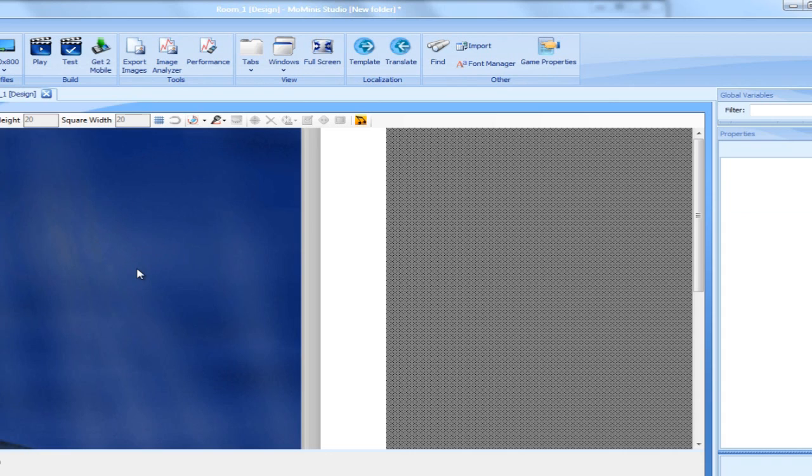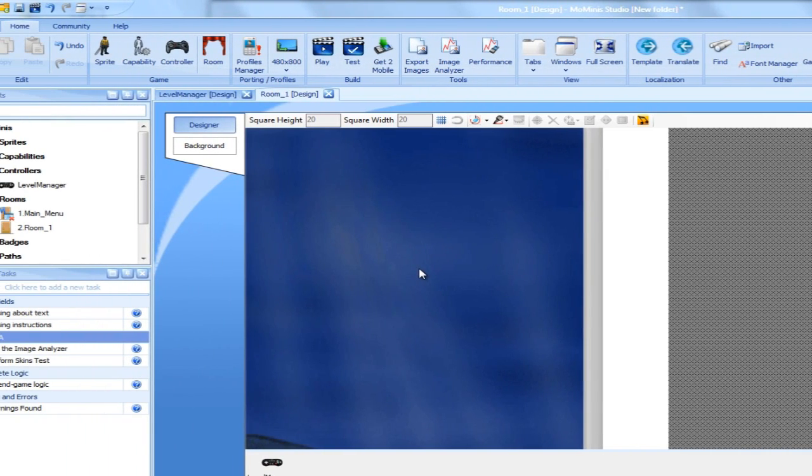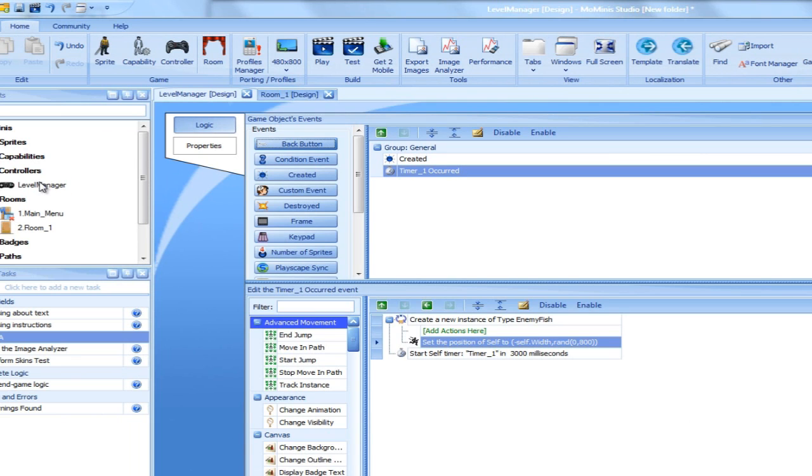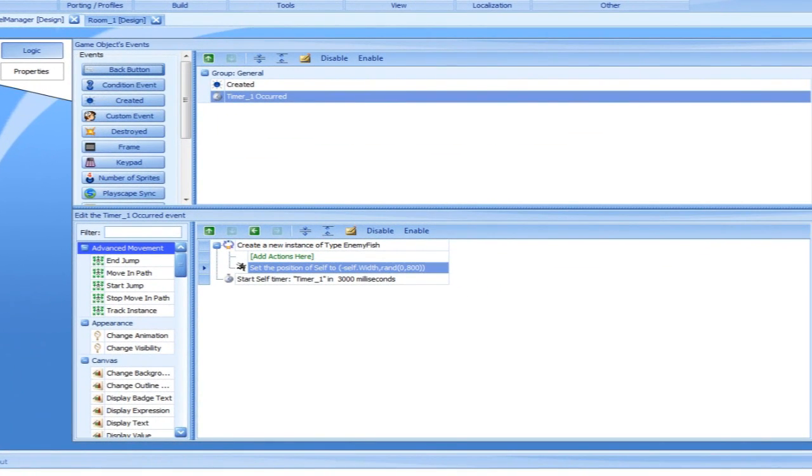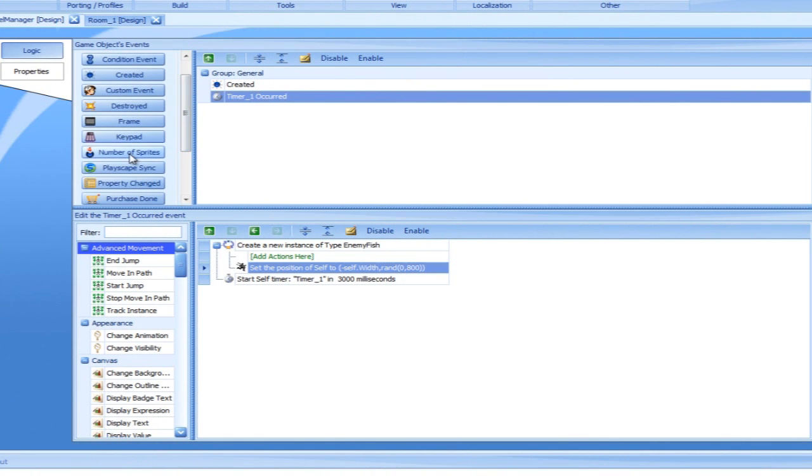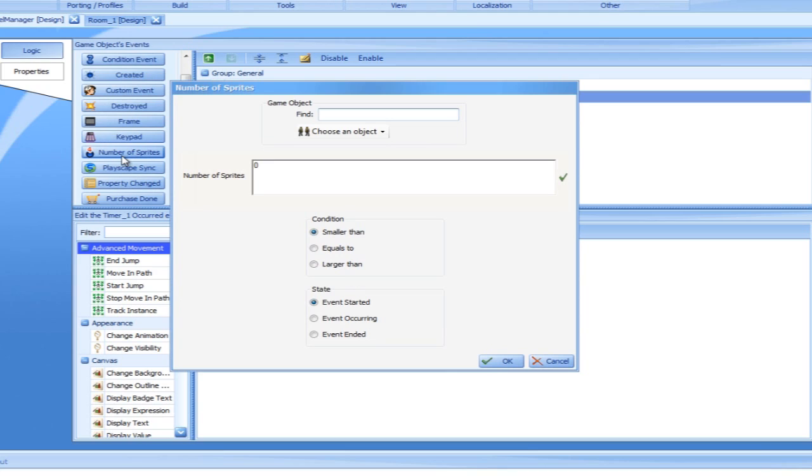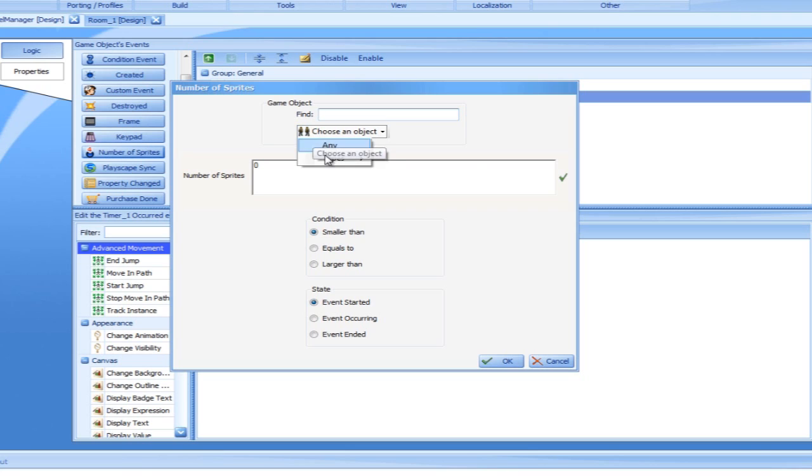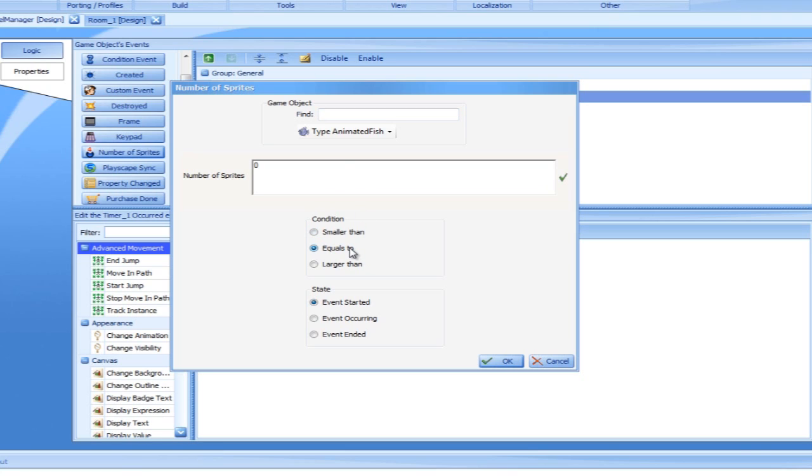And we will now add a new event to the controller. We will add the number of sprites event. This event is used when we would like to check the number of instances of a certain sprite currently in the game. In our case, we want to see that there are no instances of our hero in the screen. And so, we will select the animated fish at the top. Leave the expression with the value of zero, and change the condition to equals to. As I said, this event will be triggered the moment it is detected that no hero fish are in the game.